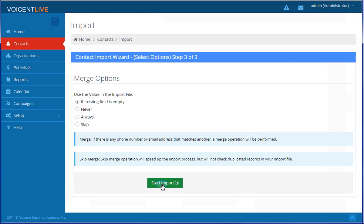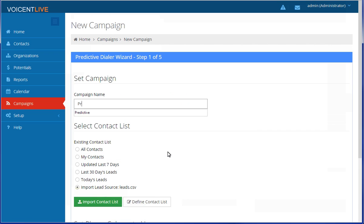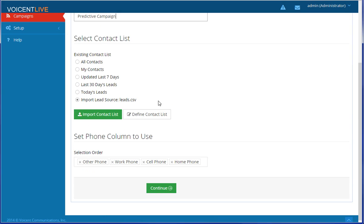Select your Merge option if necessary and continue. Voicent Live will auto-select the list you just imported as your contact list. Make sure your campaign has a name and continue.